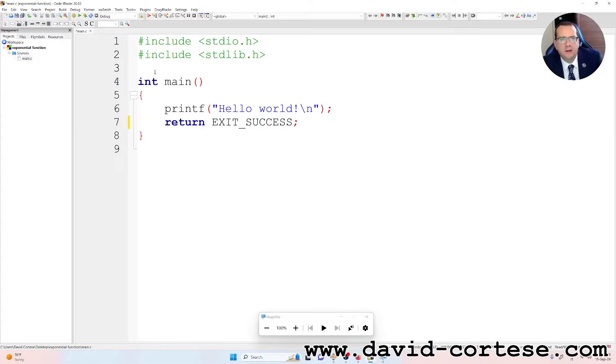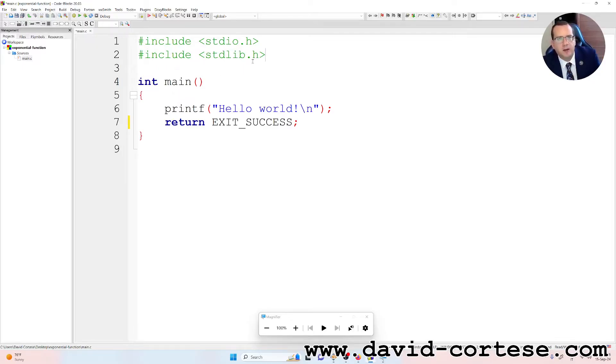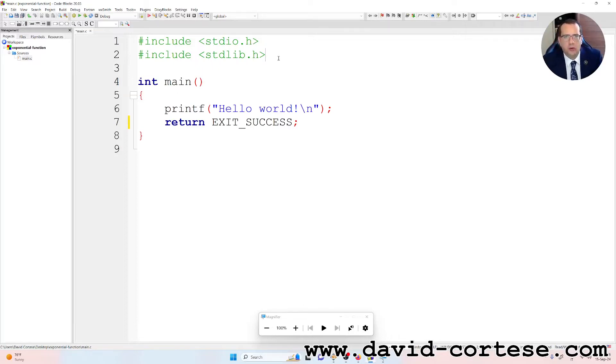For writing this, we need to use the standard library, so hashtag include the standard input output, and hashtag include the standard library dot h. We can delete this line.